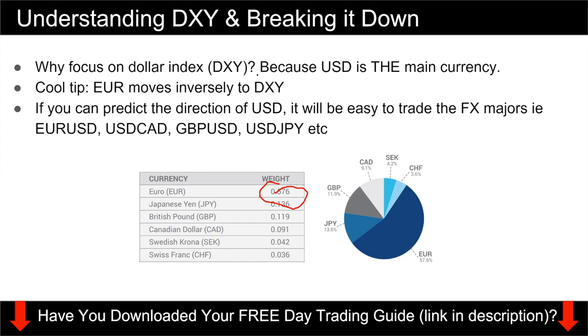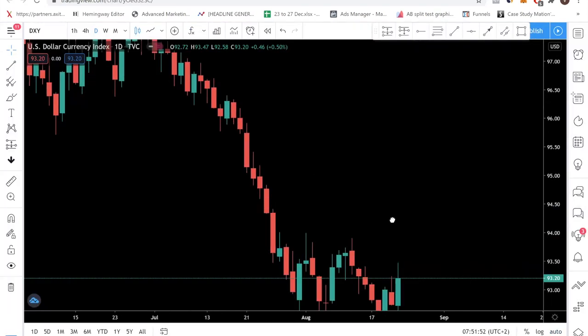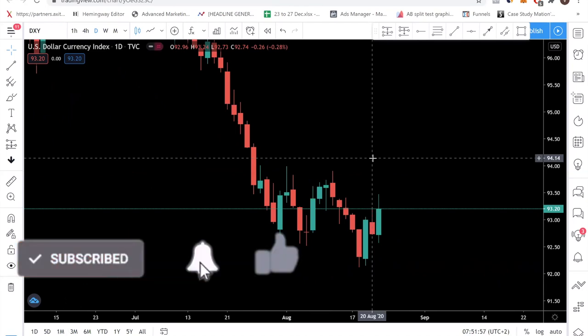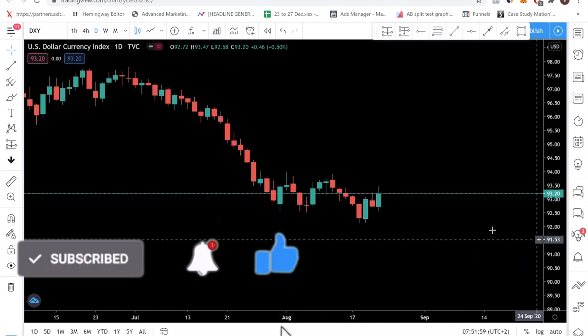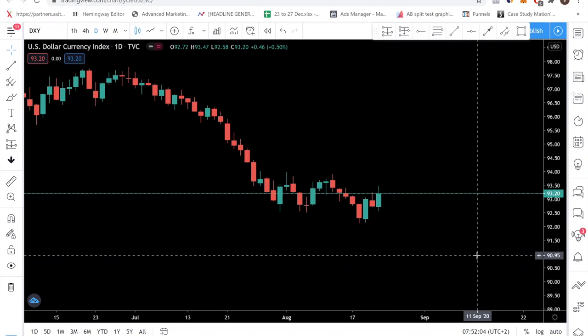I've pulled up the DXY chart. When looking at DXY we want to find the key levels and biases. We use a simple strategy called the MPE trading strategy, which is taught in our free day trading guide — the link is in the description. The first thing we want to do when looking at DXY is identify key support and resistance levels.